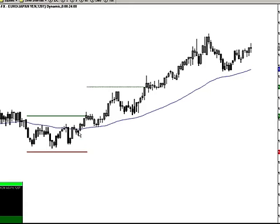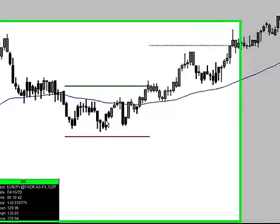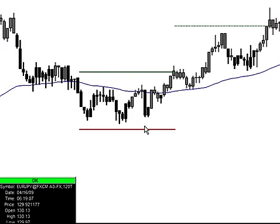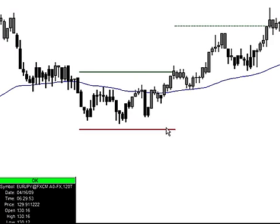Our model searches for consolidation in the market. When it finds consolidation, it goes ahead and prints a couple of bars for us. We get a red bar and a green bar — green bar representing long entries, red bar short entries.